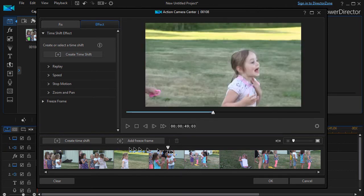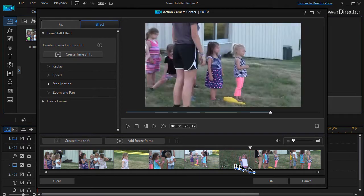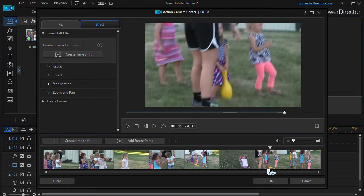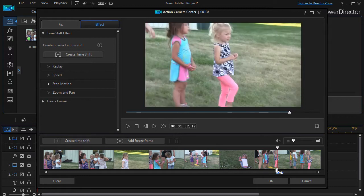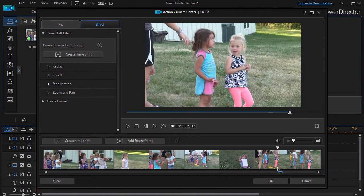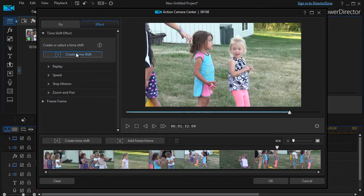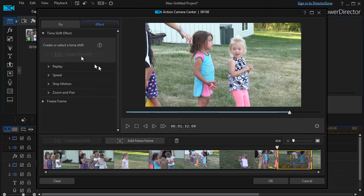I'll take my playhead and I can move it anywhere I want to. Let's focus on this gal here. Wherever my playhead or scrubber is, when I click Create Time Shift, it will create it at that point and to the right.